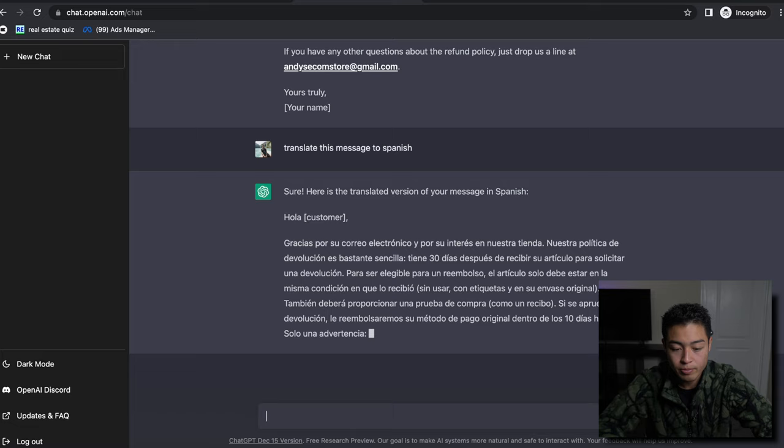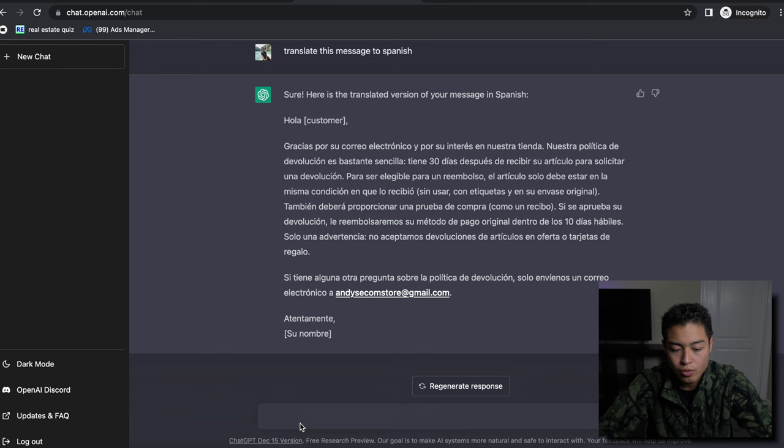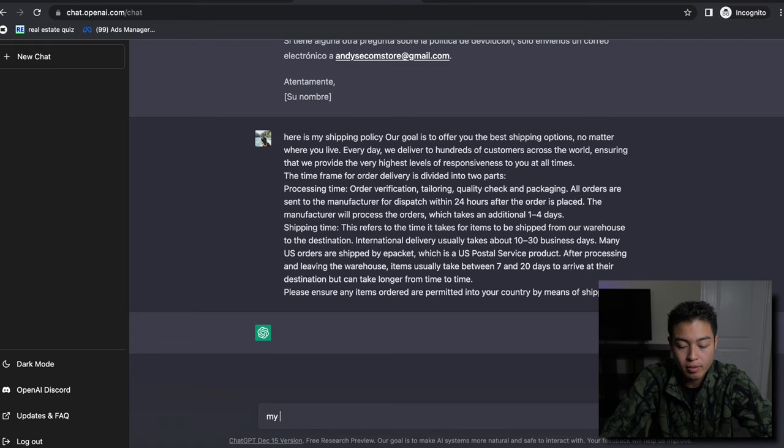Let's try and do some more stuff. Let's see if we can even do the shipping policy. 'Here is my policy.'